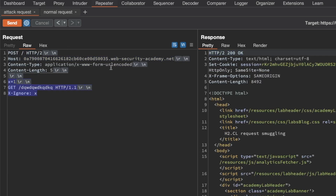The reason this HTTP request smuggling attack works is because the HTTP2 RFC states that it's not necessary to include a content-length header, since content-length is derived from HTTP2's built-in length mechanism. The RFC also states you're allowed to set a content-length header as long as it's correct. The issue, as we're seeing in this lab, is that not all frontend implementations actually check that it's correct — some of them, like the one in this lab, simply trust the value we've set and pass it on to the backend server.